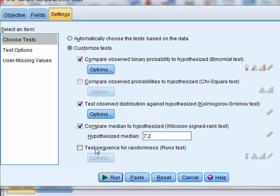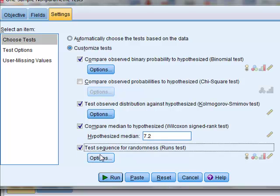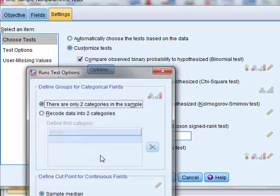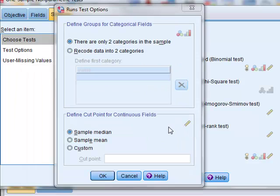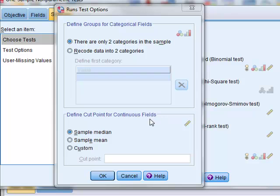Finally, the runs test will test whether the values appear to have been selected in a random order. For this, it tests whether the sample values above and below a particular value occur in a random order, and we will use the test value in this case as being the sample median.